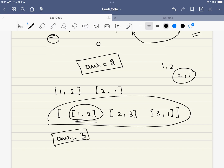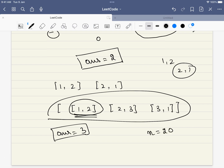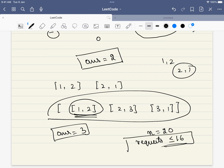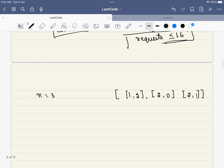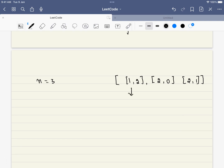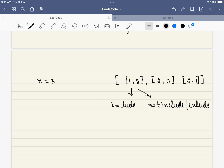What is the next approach? If you look at the problem constraints, the maximum number of buildings is 20 and the most important thing is the maximum number of transfer requests is 16. So this indicates that this is leading us to backtracking - generate all the options that we have. Each request has two options: include it or exclude it. So the total number of options we have to generate is 2 to the power of k, where k is the number of requests.